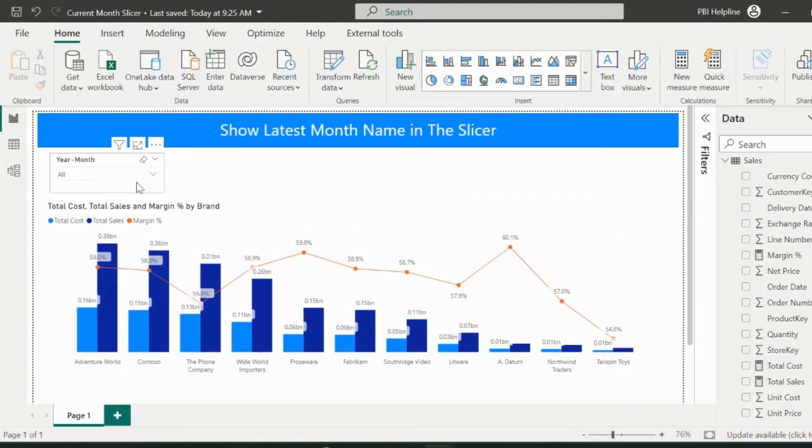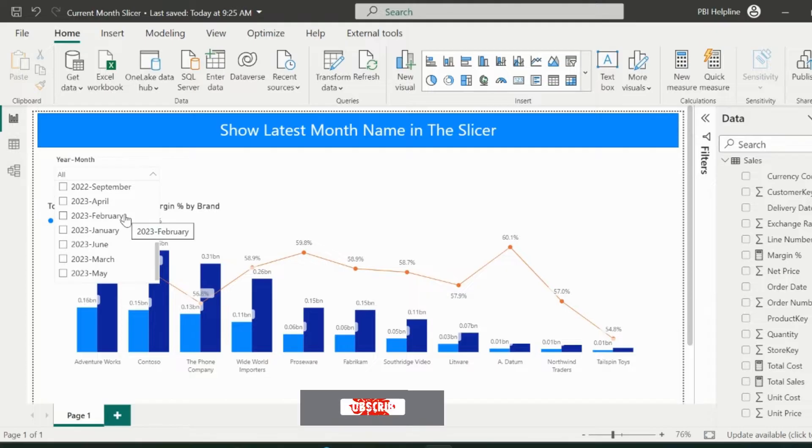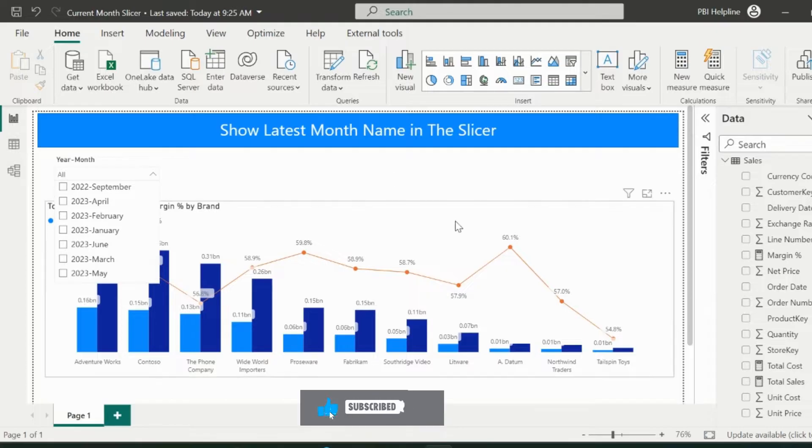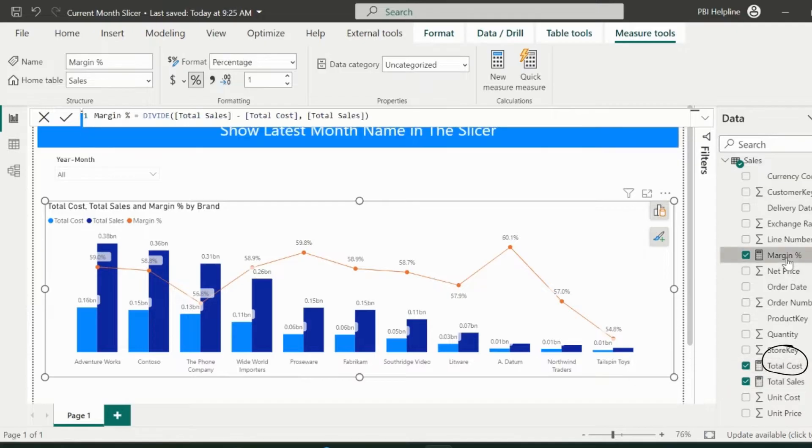Here I have my column chart. I am using this period slicer to select the year and month. My three basic measures are total sales, total cost, and margin percent.